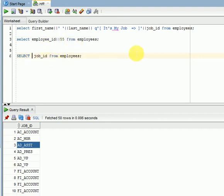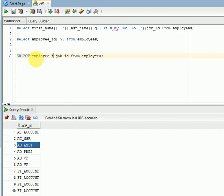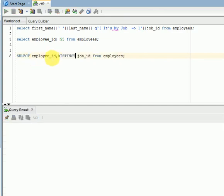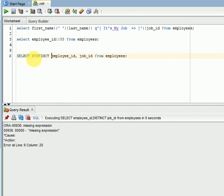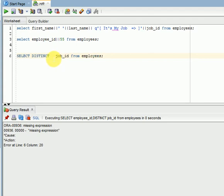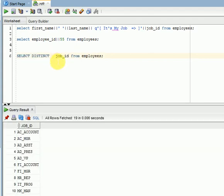For example, if I want to use somewhere in between, for example employee_id comma distinct job_id, this won't accept. Why? Because this should be before starting your columns. Distinct always should be before starting your columns. Like this we can go for using distinct to eliminate duplicate records.